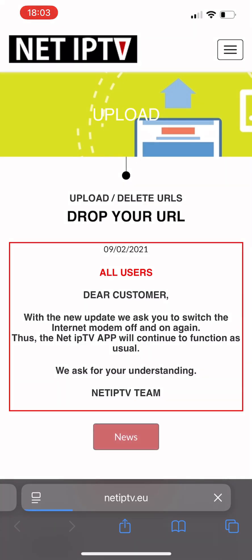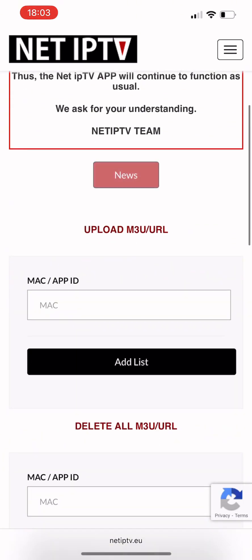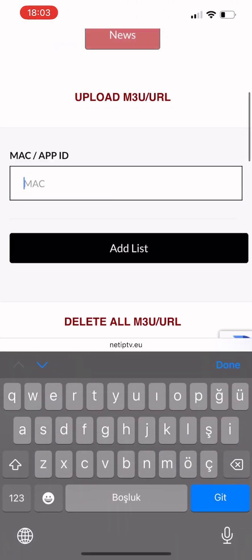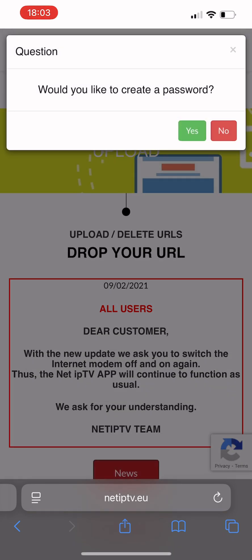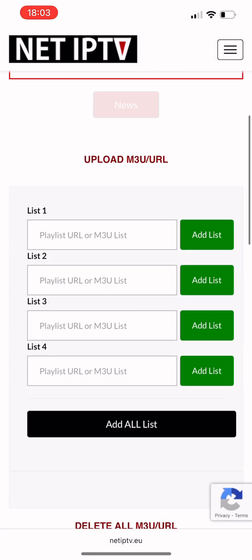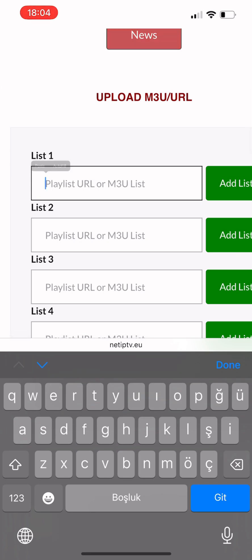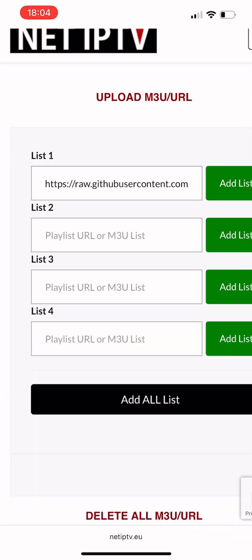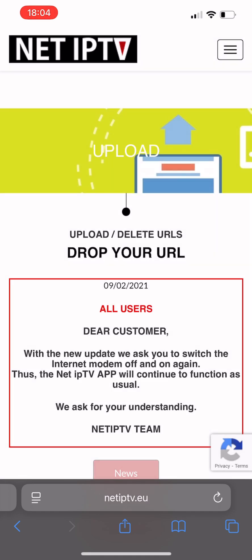If you prefer to add your playlist through a browser, first copy your Mac ID from the app, then go to netiptv.eu/upload and paste it into the designated field. You can also set a password if you wish. Finally, paste the URL of your playlist into the fields below to add it to your account.